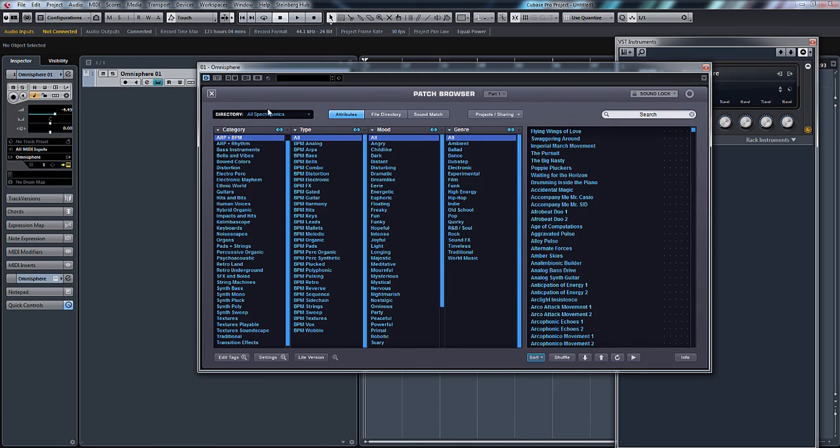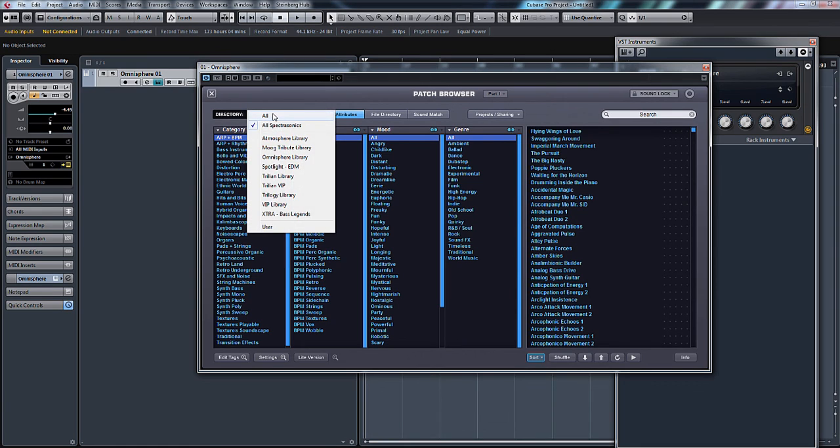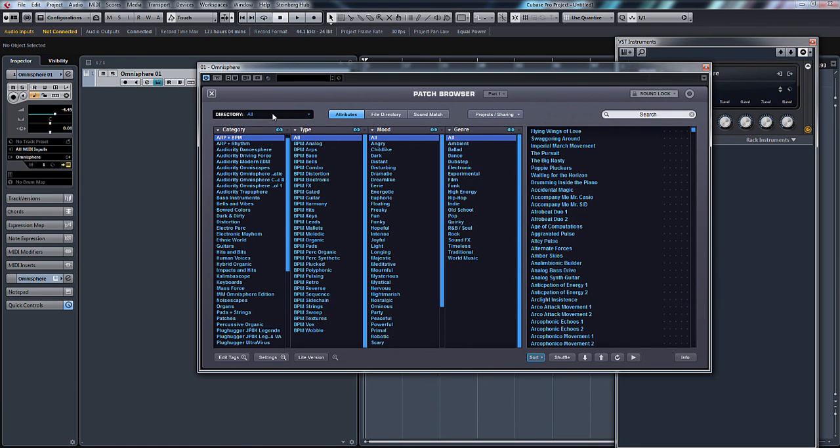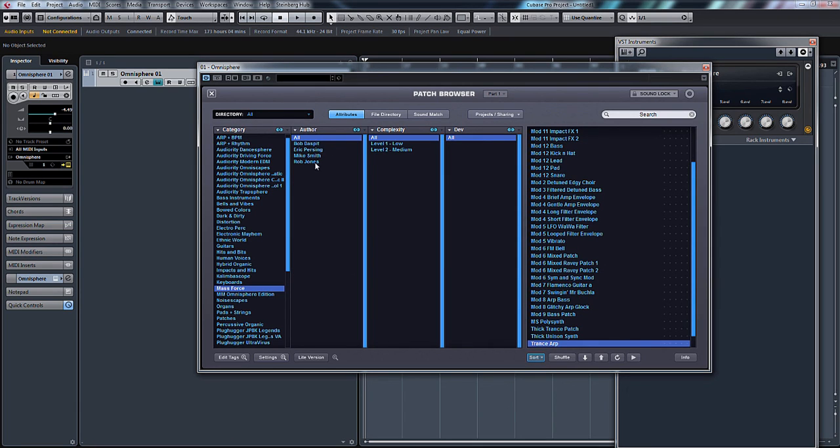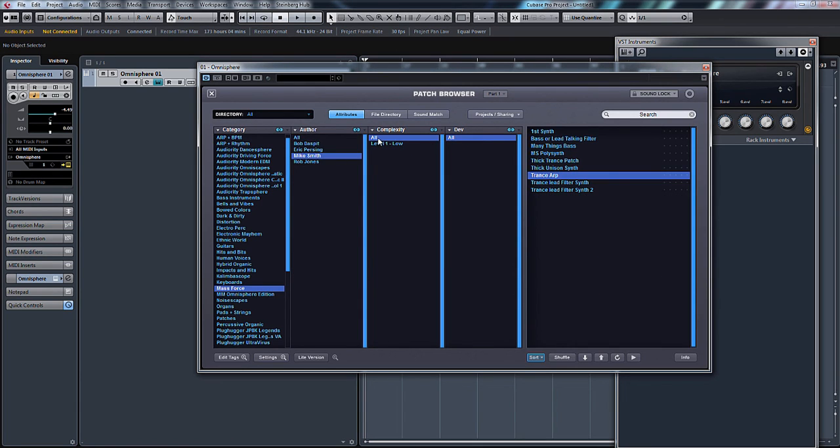Now if I wanted to load it again, let's say I loaded something else, I could go into my folder and there's my trans patch. That's it, it'd open up.